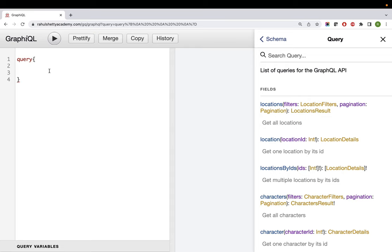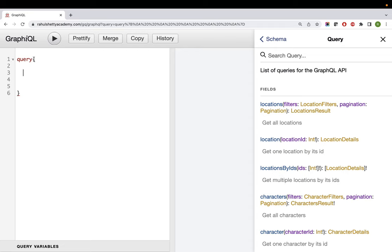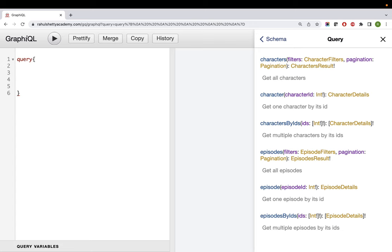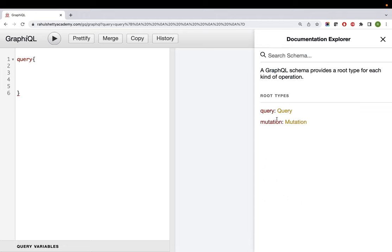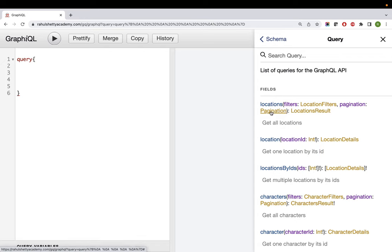To write a query for retrieving data, this is the formal syntax: start with 'query' and put curly braces. Inside, you give the information. Let's start with getting character details by ID. In the backend, I have stored a character called Rahul whose ID is 8 - that data is already in our GraphQL database. In later lectures you can create your own data using mutations, then use query to retrieve it.